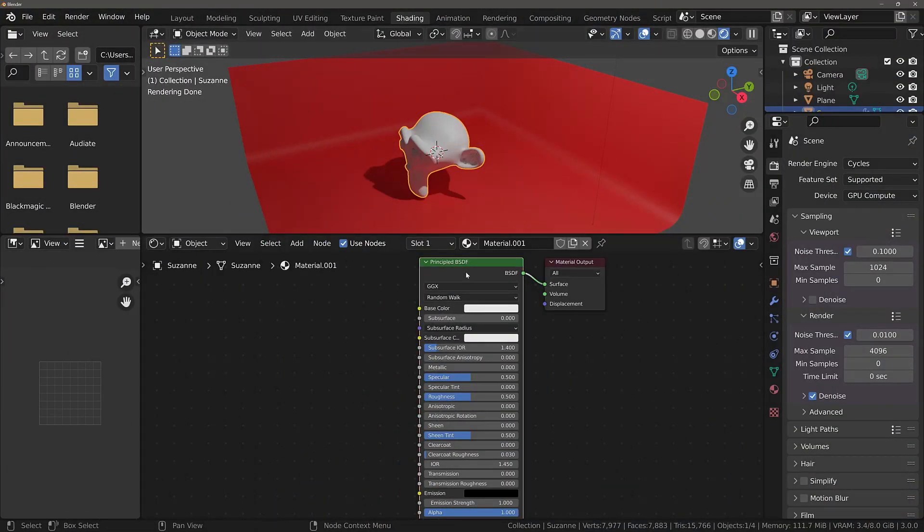Window glass, which is a commonly created glass material in Blender, has an index of refraction of around 1.51 to 1.52.